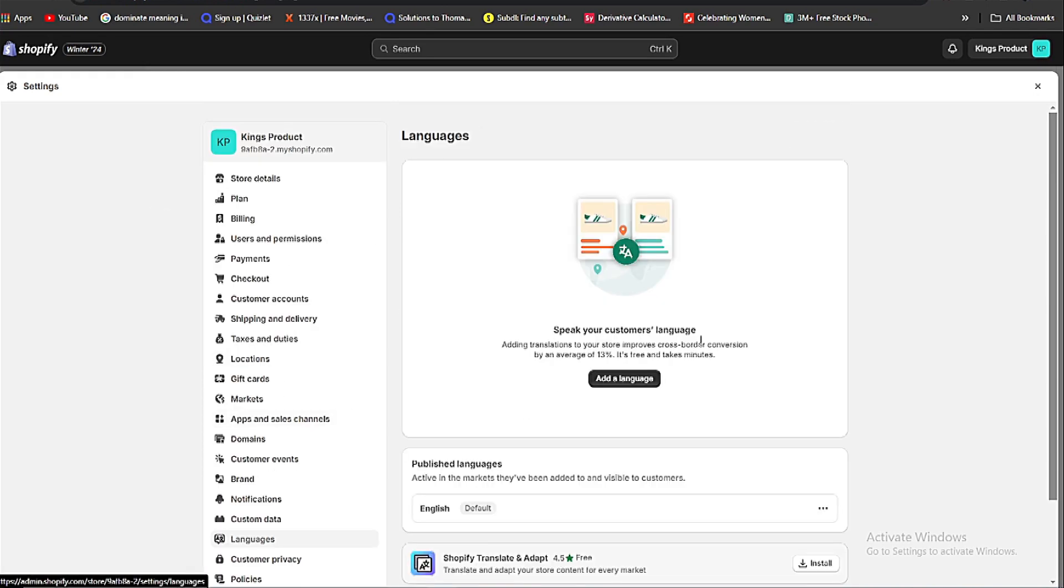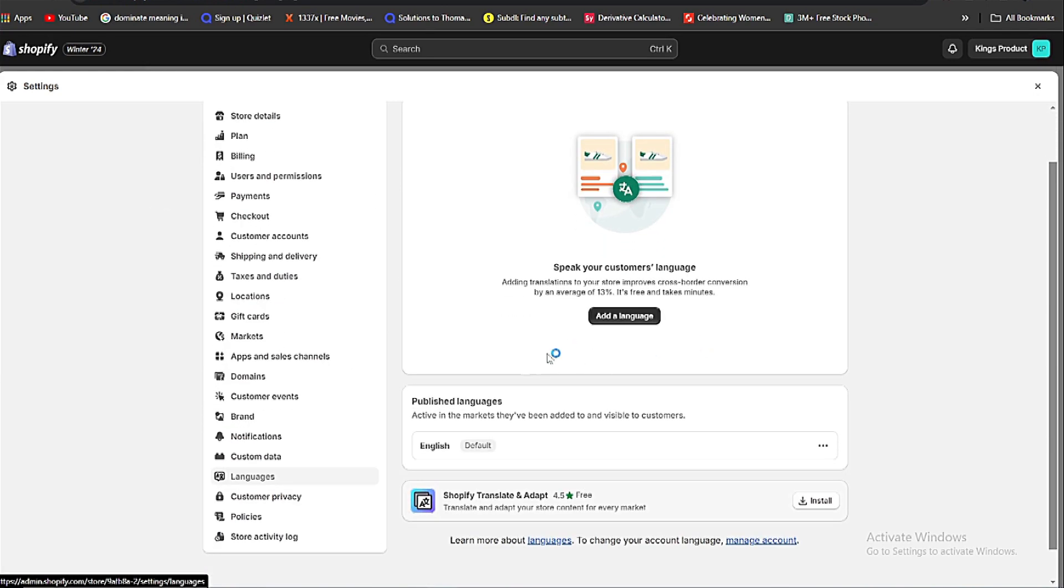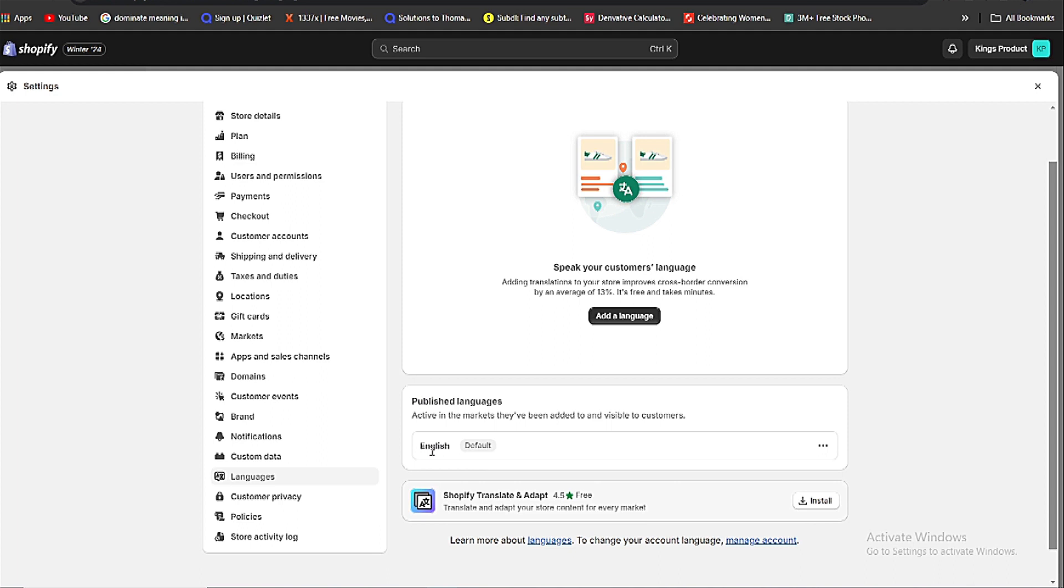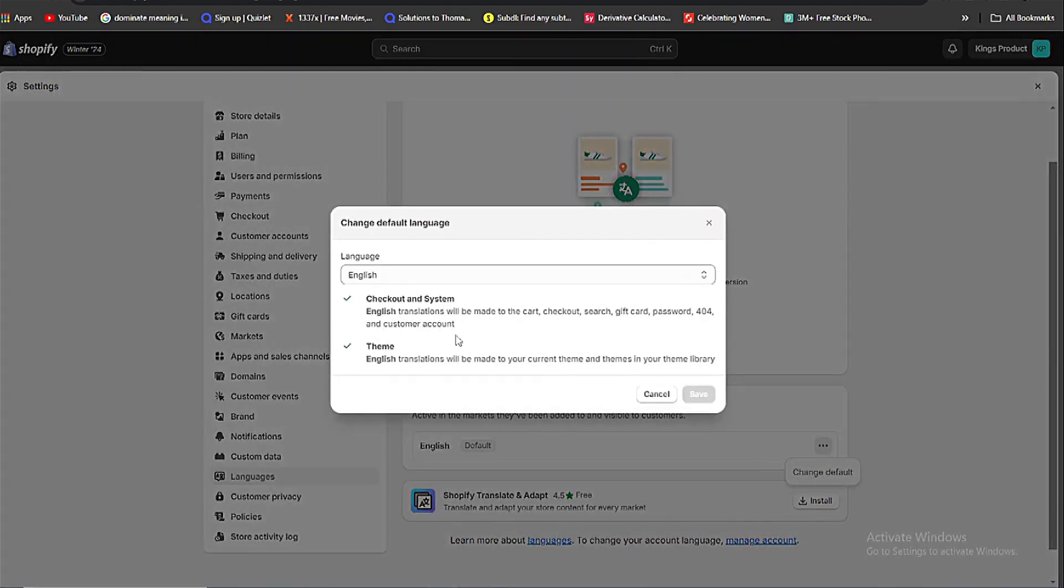Now here you can see the tag of published languages. Now you can see the default language is English. Click on the three dots on the right side and click on change default. Now here you can change the theme language as well as checkout and system language.